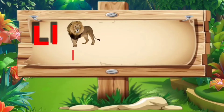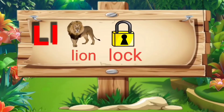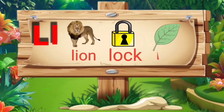L. L for lion: L, I, O, N — lion. L for lock: L, O, C, K — lock. L for leaf: L, E, A, F — leaf.